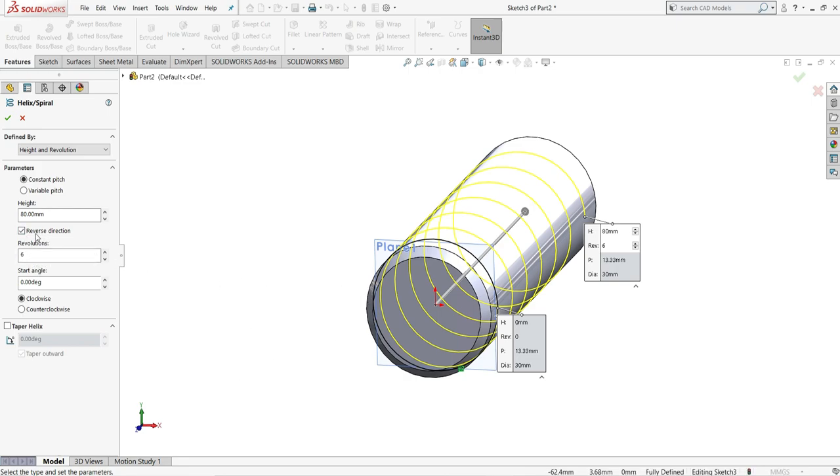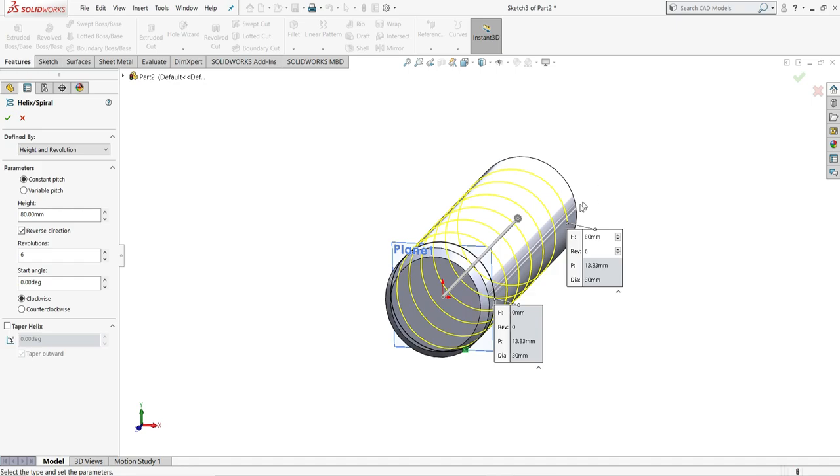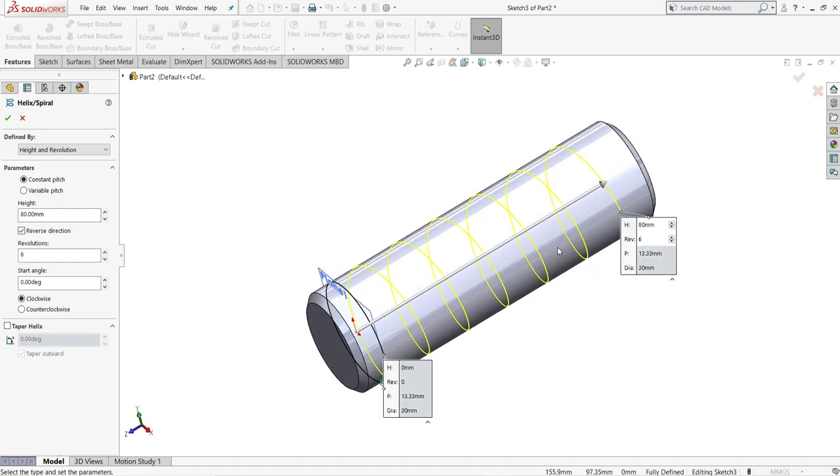Starting angle will be 0 degree and clockwise. You can see it in the preview. Now select OK.